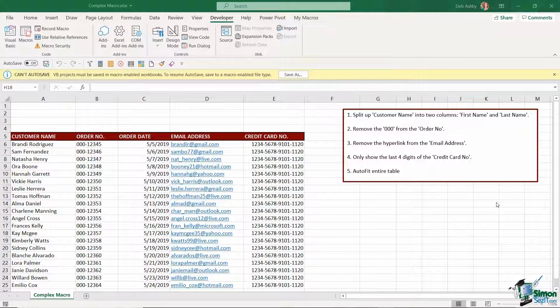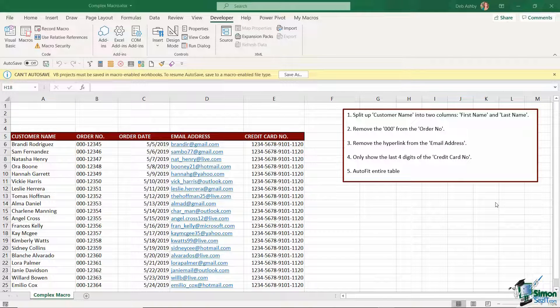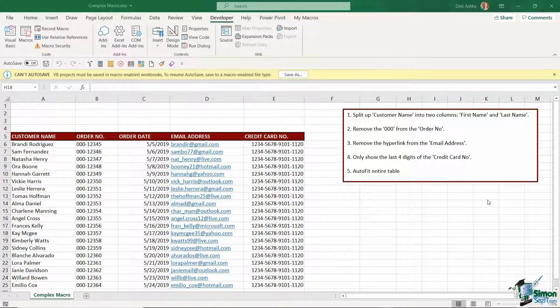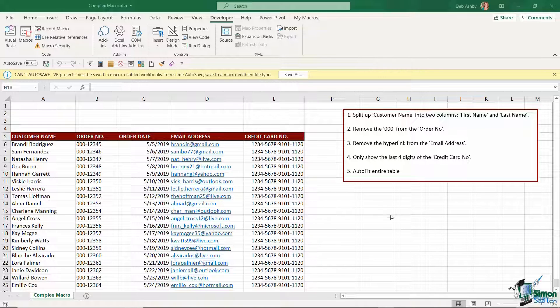In this lesson we're going to move it up a gear and I'm going to show you how you can create a macro that's a little bit more complex and involves numerous different steps in order to reformat this entire table of data.